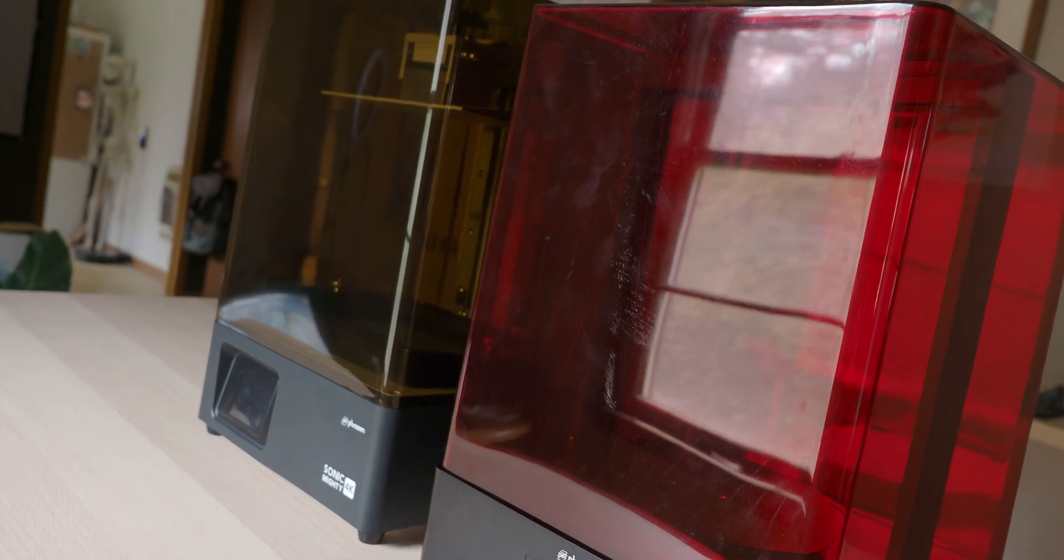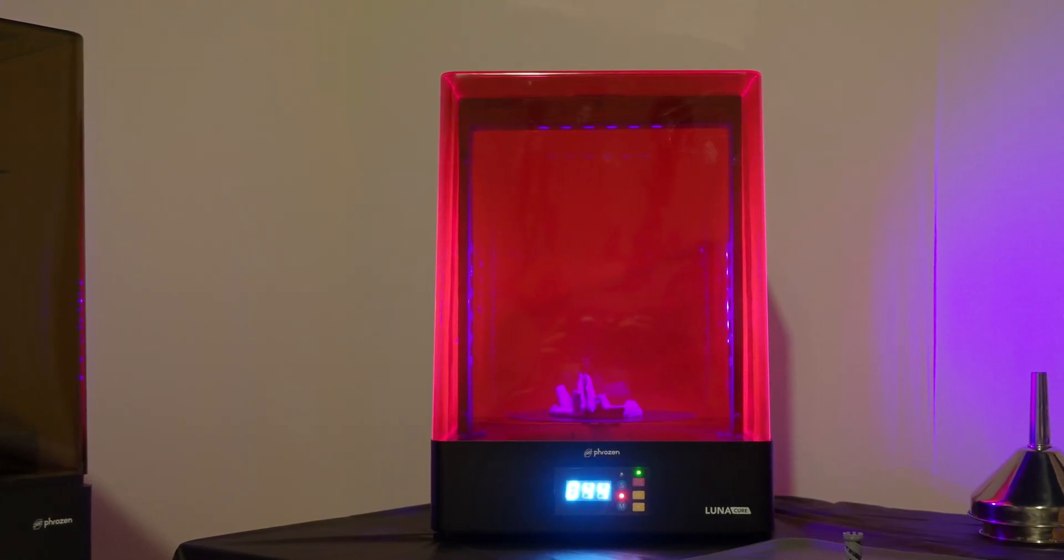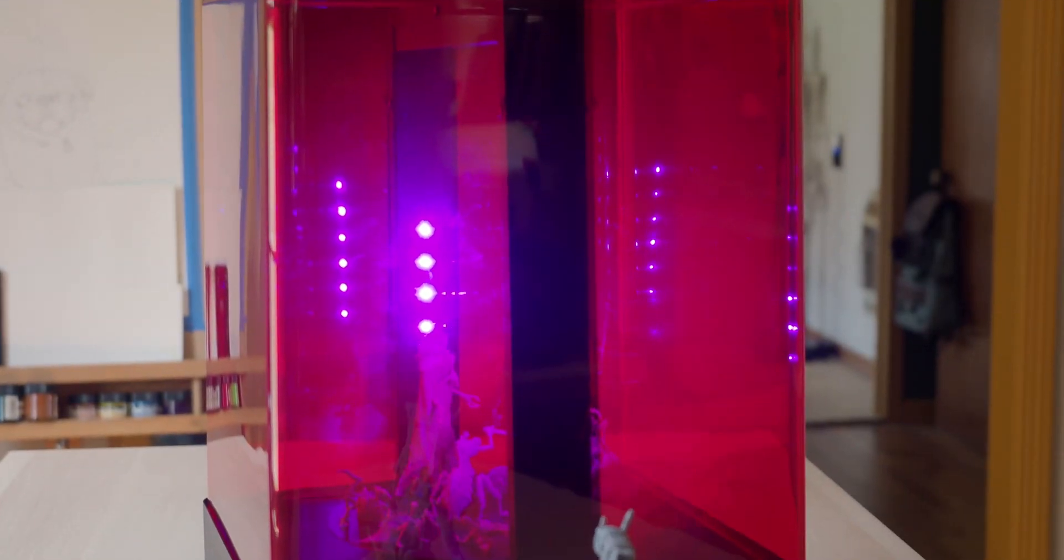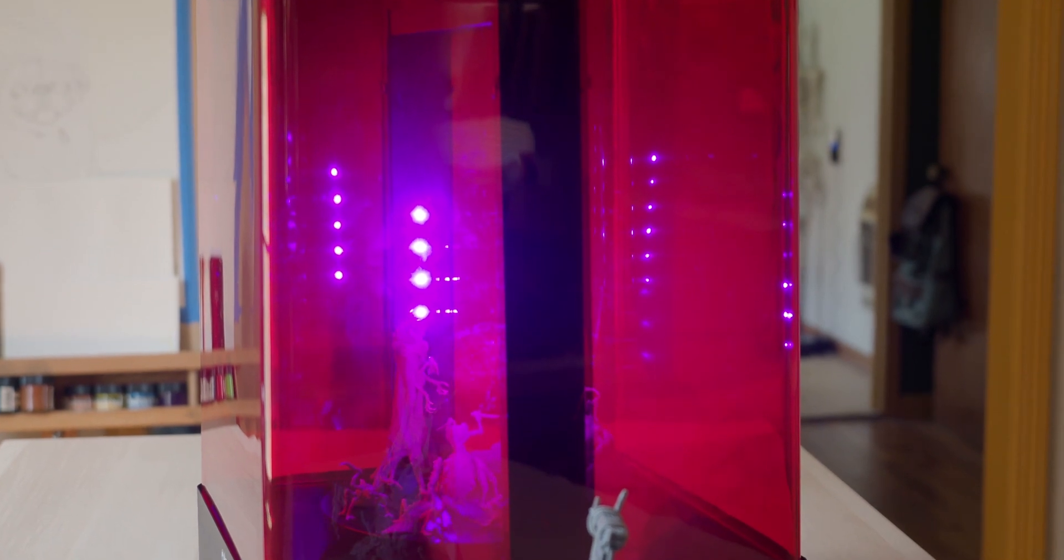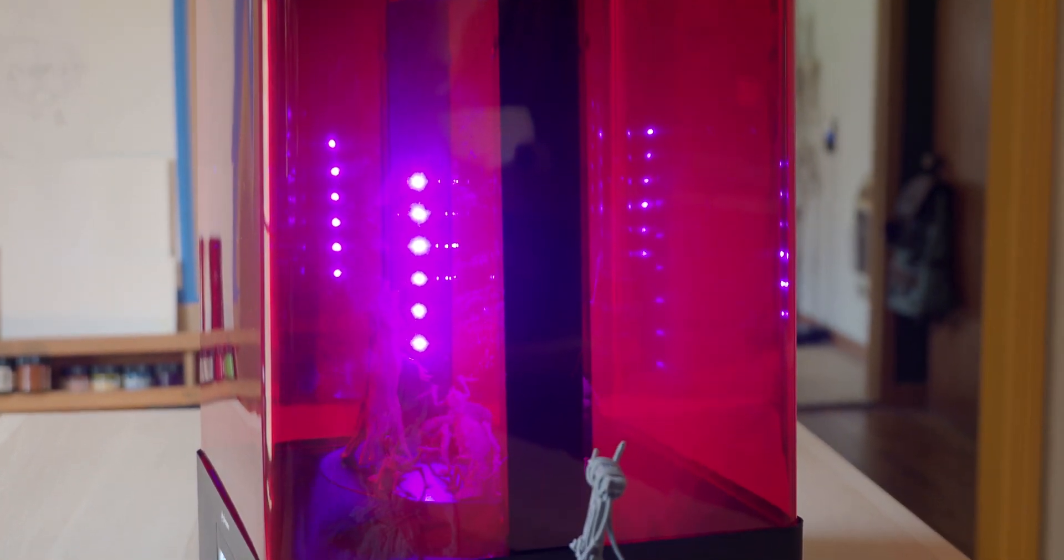For its ultraviolet light intensity, it comes in at 405 nm, which is pretty standard for other machines of this type on the market.